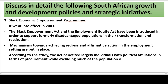3. Black Economic Empowerment Programs. It went into effect in 2003. The Black Empowerment Act and the Employment Equity Act have been introduced in order to support formerly disadvantaged populations in their transformation and restitution. Mechanisms towards achieving redress and affirmative action in the employment setting are put in place. According to the study, the Act benefited largely individuals with political affiliations in terms of procurement while excluding much of the population.